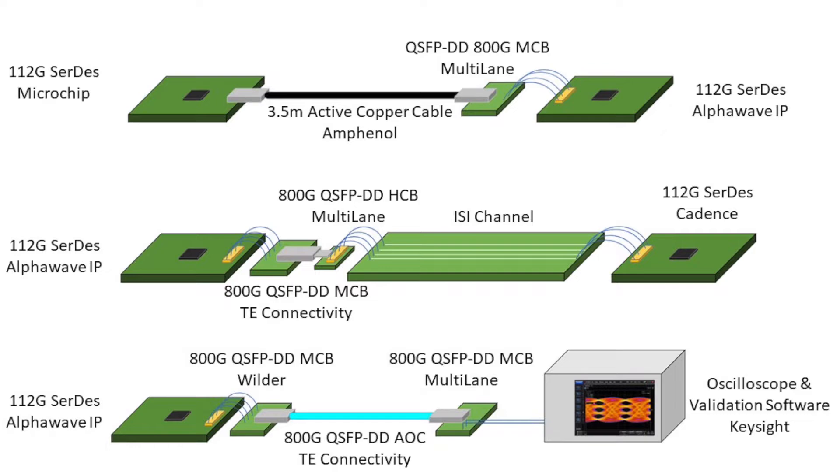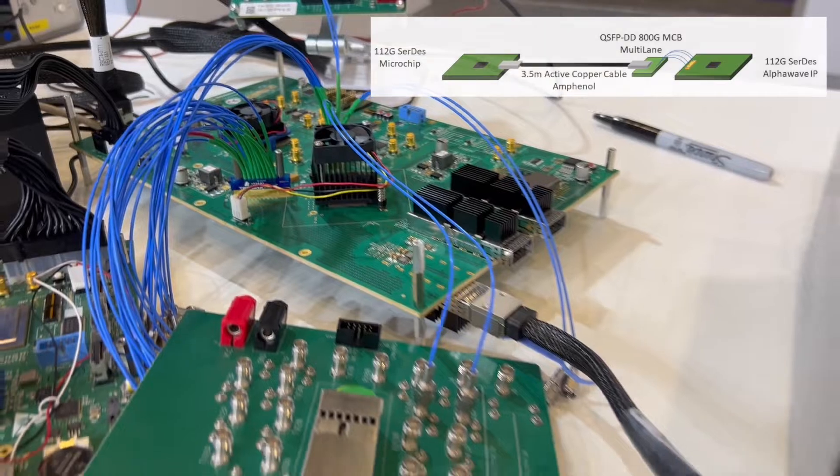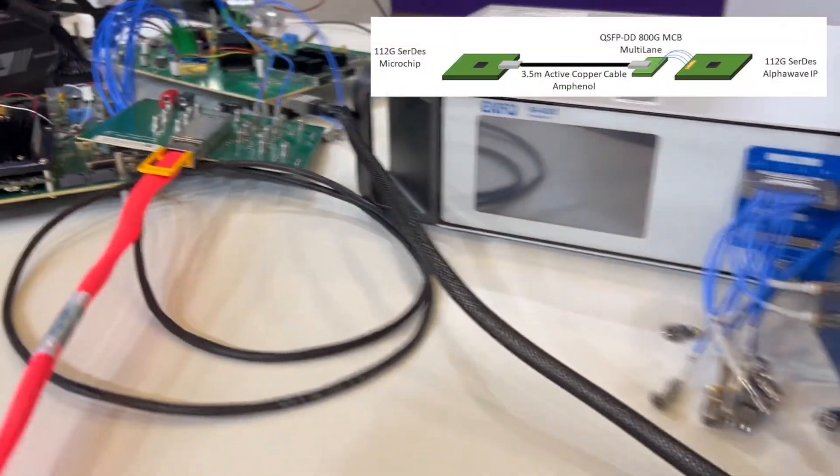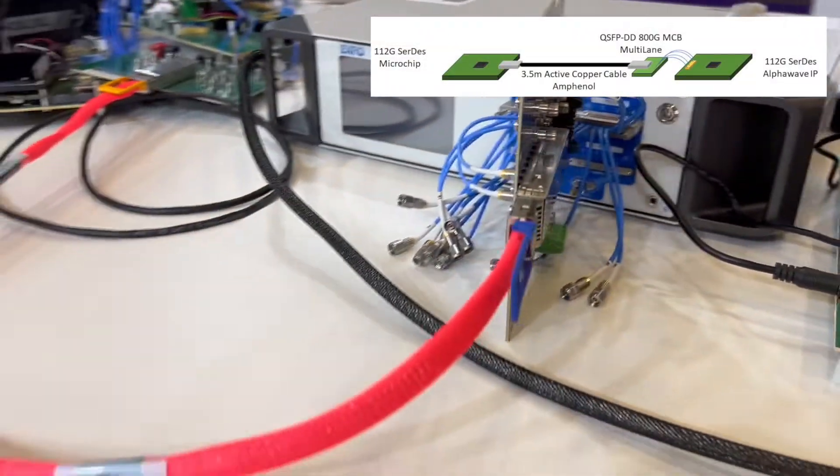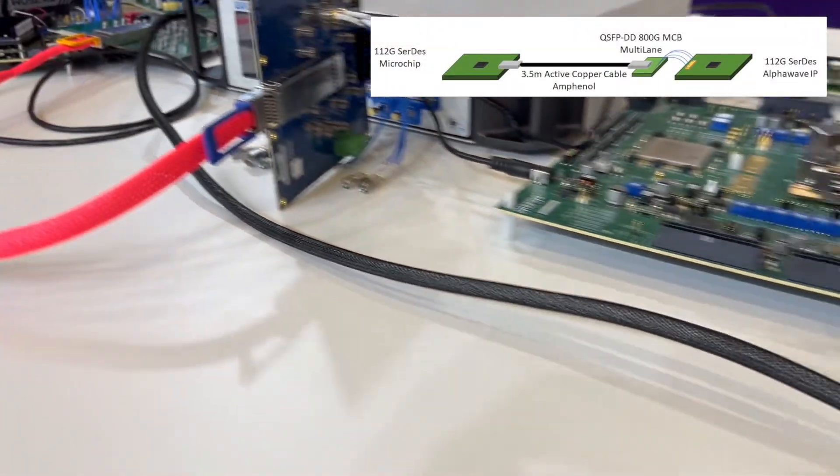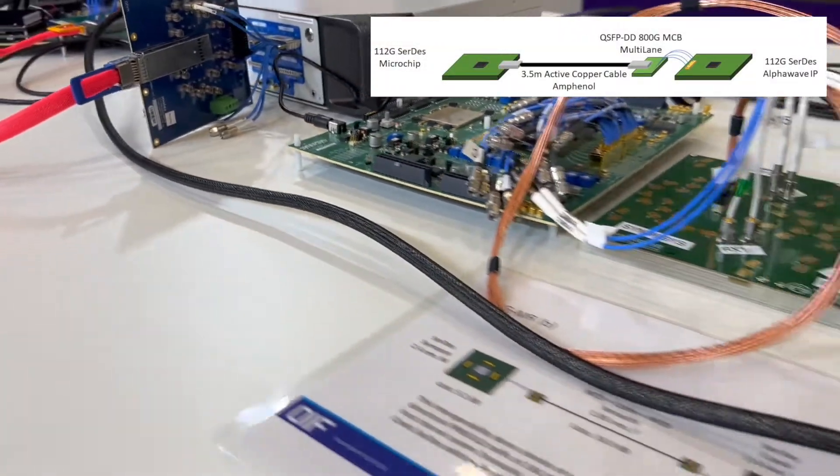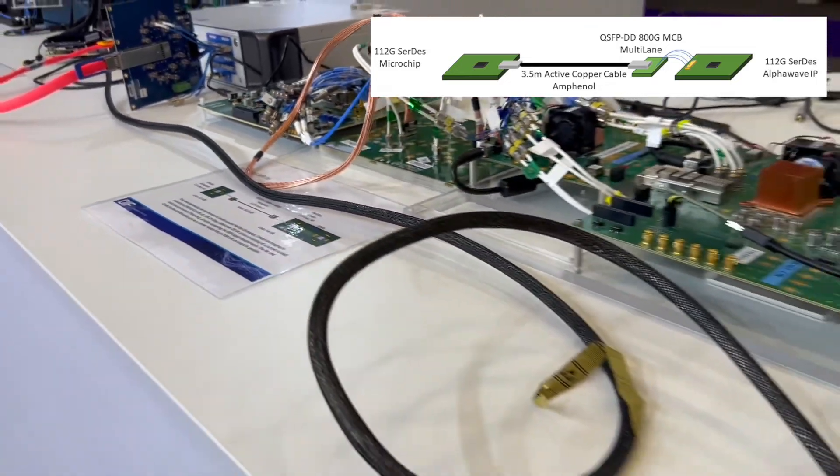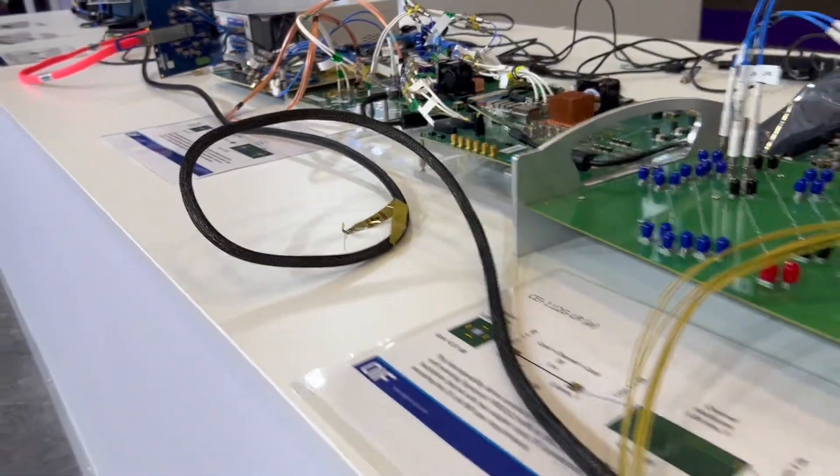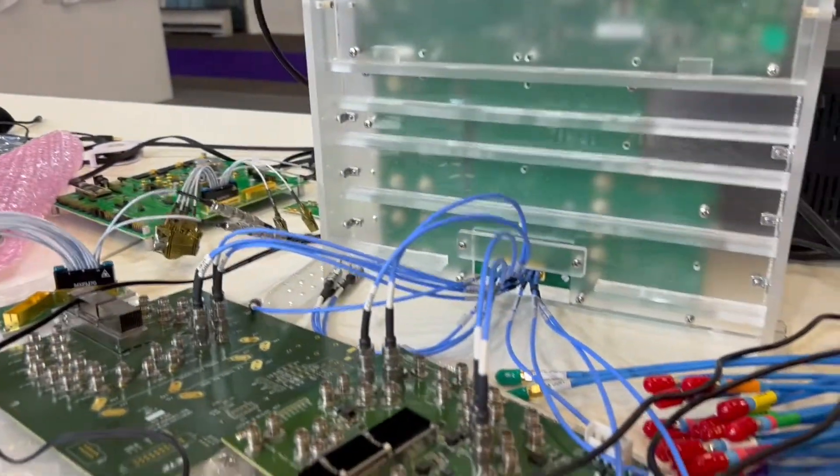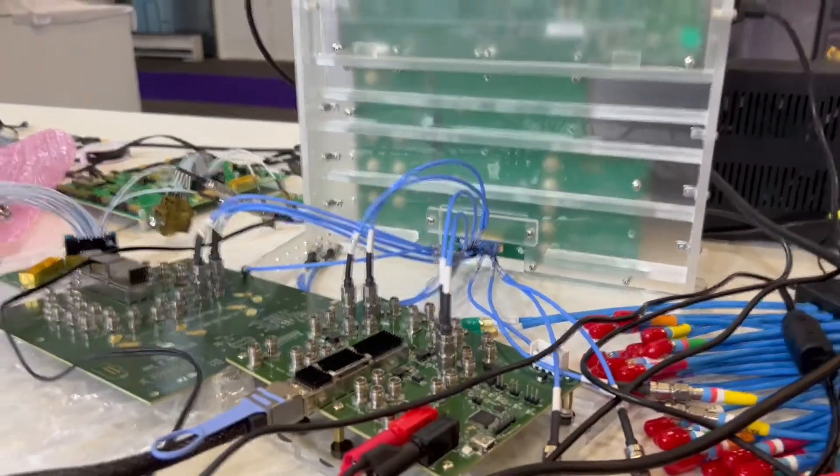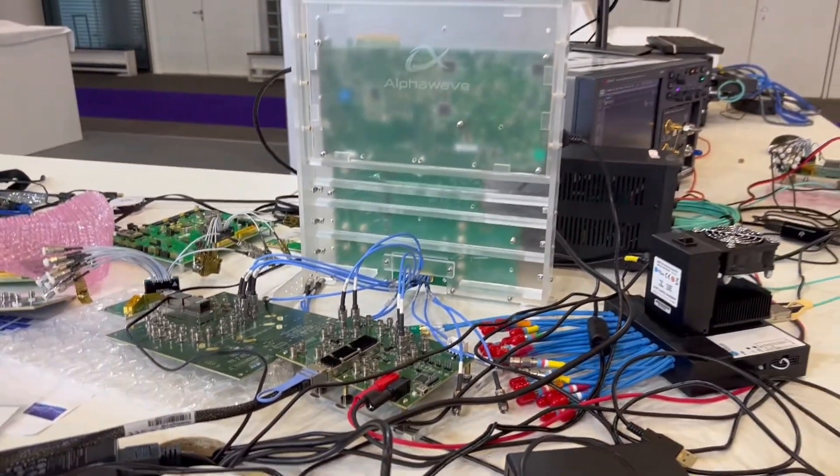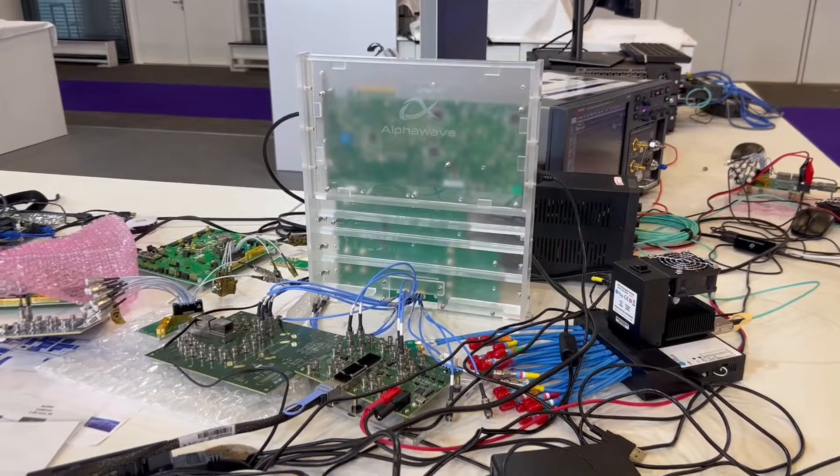This interop demonstration consists of a Microchip SERDES transmitting a 100Gb/s signal over an ACC and MCB at a reach of 3.5 meters, totaling a channel loss over 34dB, with the Alphawave SERDES test chip receiving and operating at a BER of 1E-10.